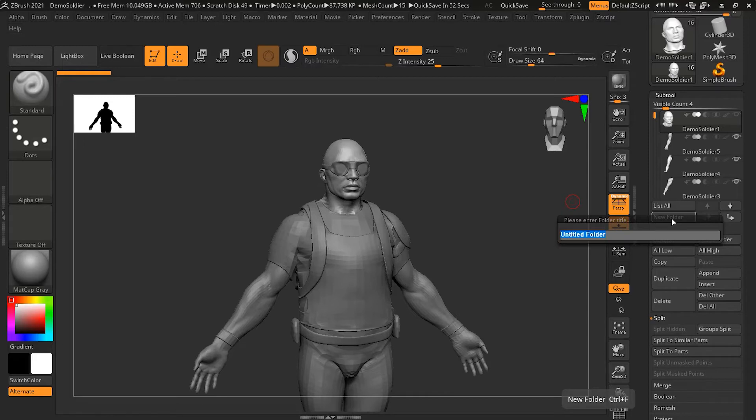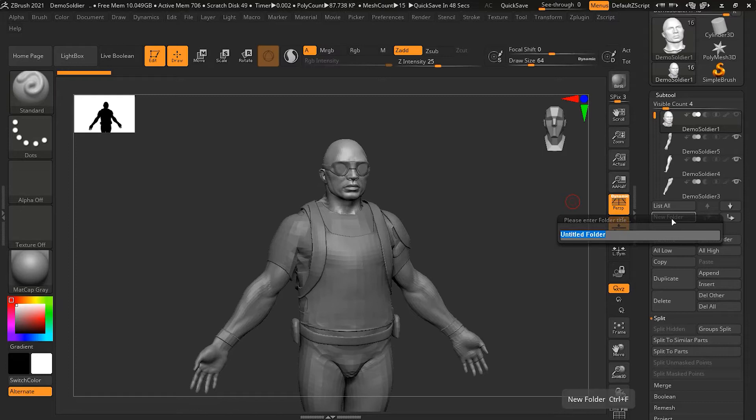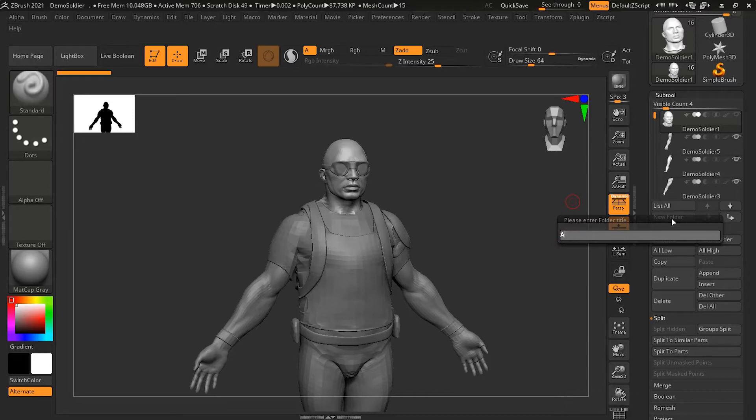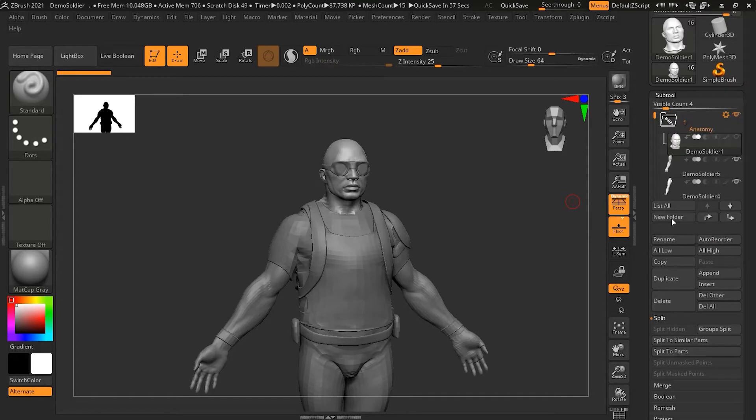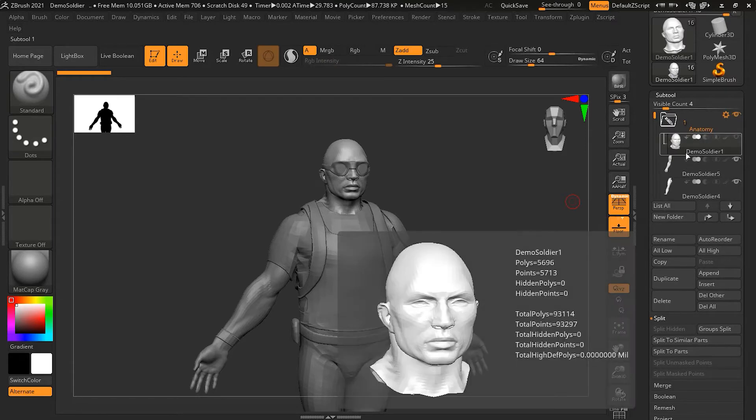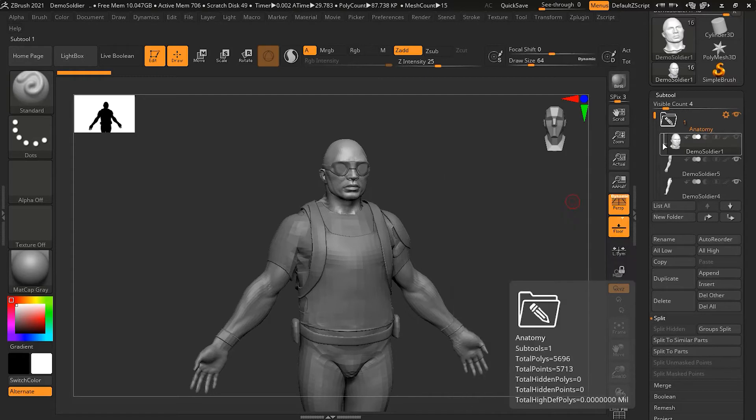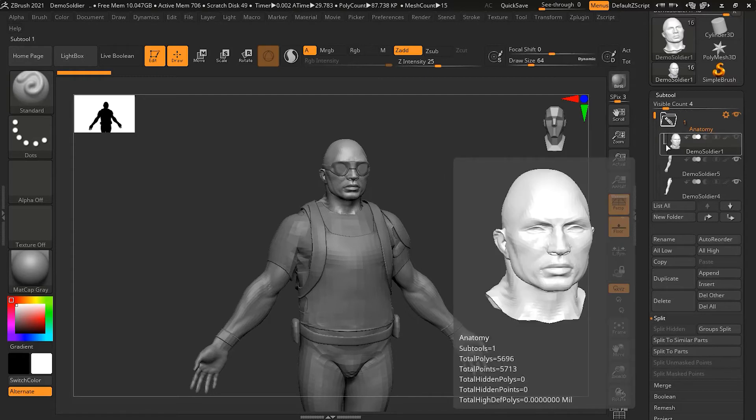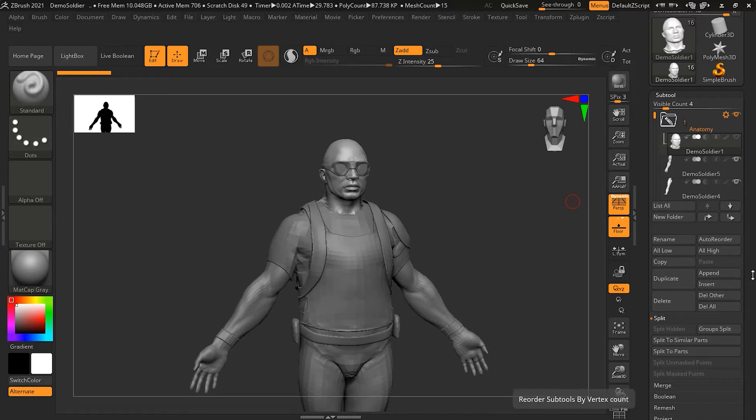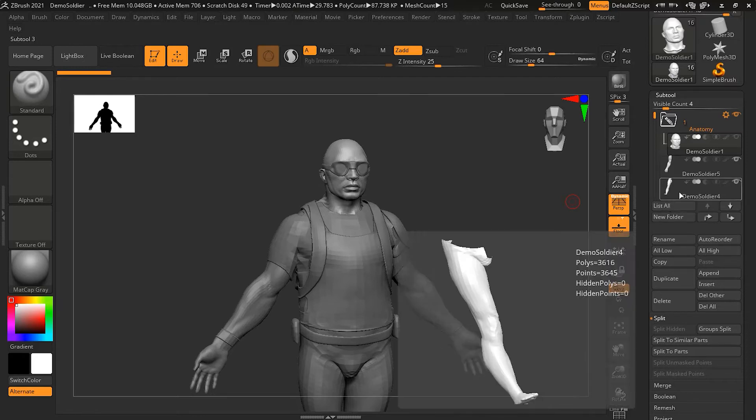As soon as I create a new folder, it will ask me what do you want this folder to be called. Here what I'm going to do is make two folders. One is for anatomy and the other one for the clothing. In anatomy, I will put all the body parts and in clothing, I will put all the clothes and accessories. Here I will create anatomy and press enter, and you can see that there is a link icon over here. That means this subtool is inside this folder right now.